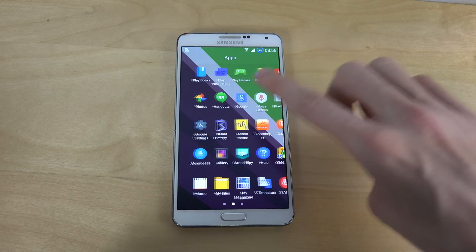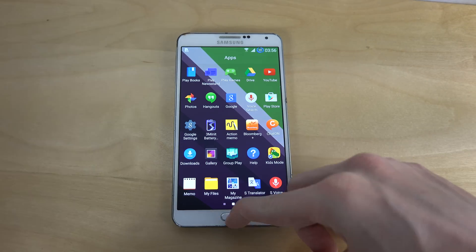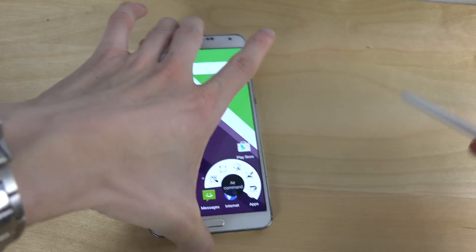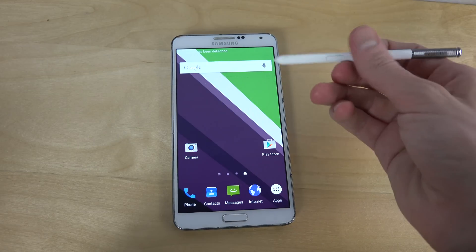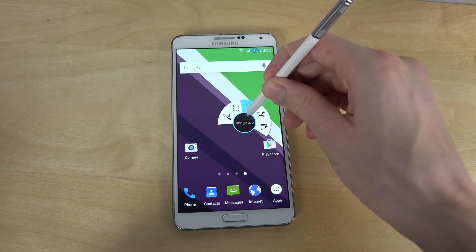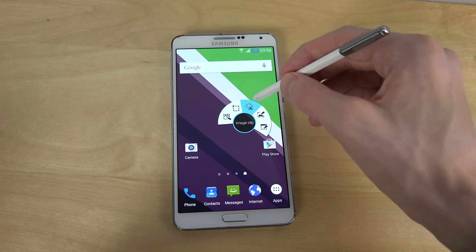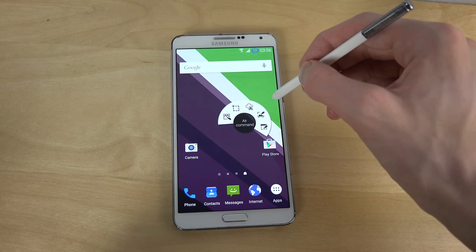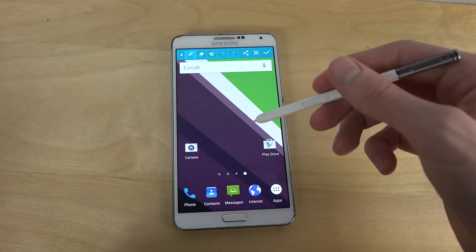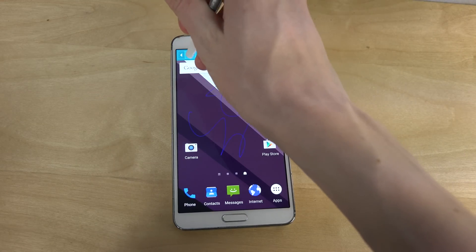You do have some sampling apps here, some new ones. You can also see that when we take out the S-Pen, in this version maybe it has Note 4 functionality. So you have the regular action memo, smart select, image clip, and screen write — that seems to be working pretty nicely.